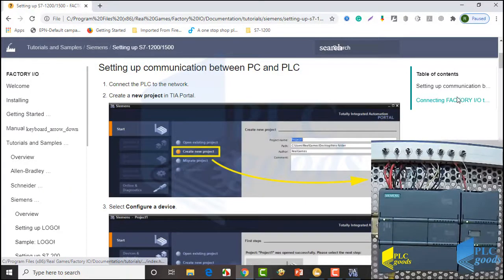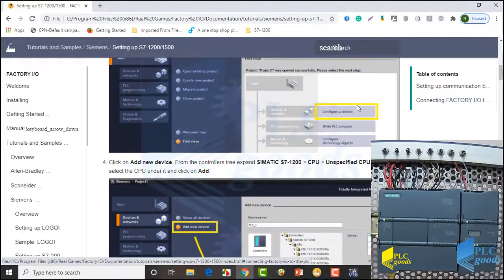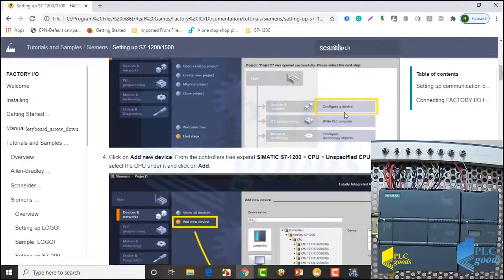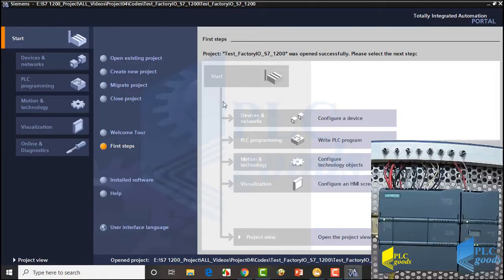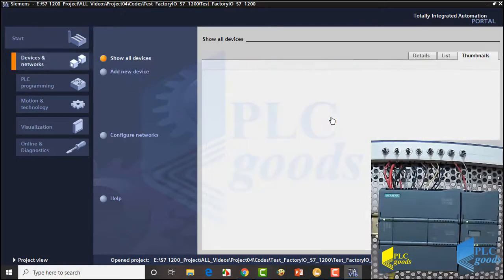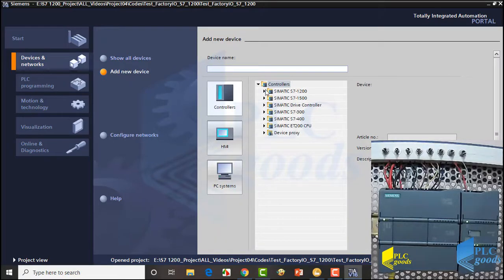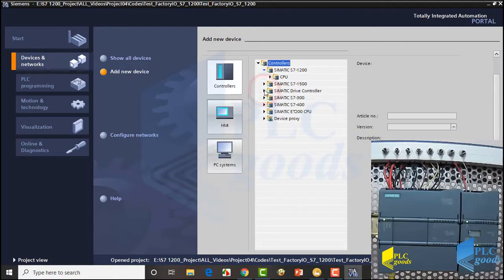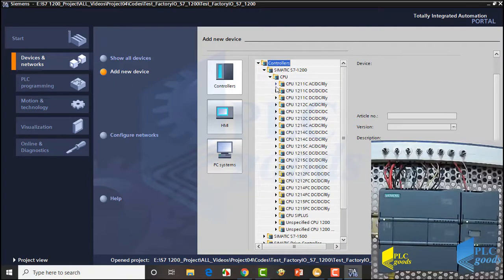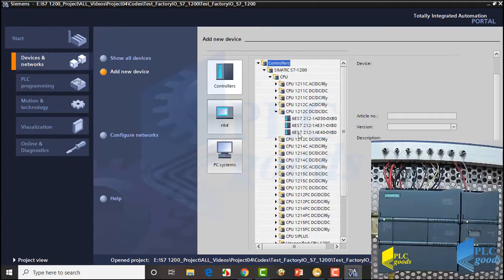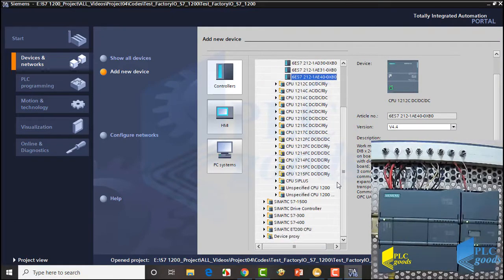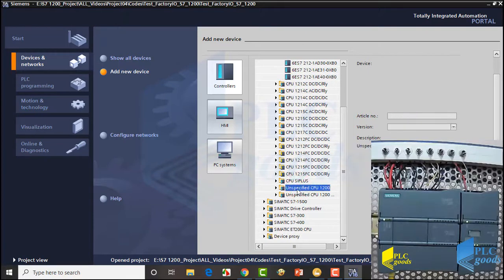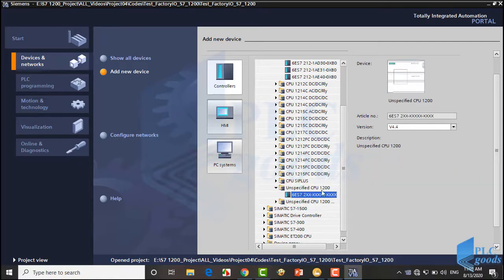The next step is configuring PLC in TIA Portal. Like previous videos, I select configure a device and click on add new device. As you know, here I can find and insert my CPU manually based on its article number, but there is an easier way. Select unspecified CPU 1200, later TIA Portal will detect our PLC automatically.